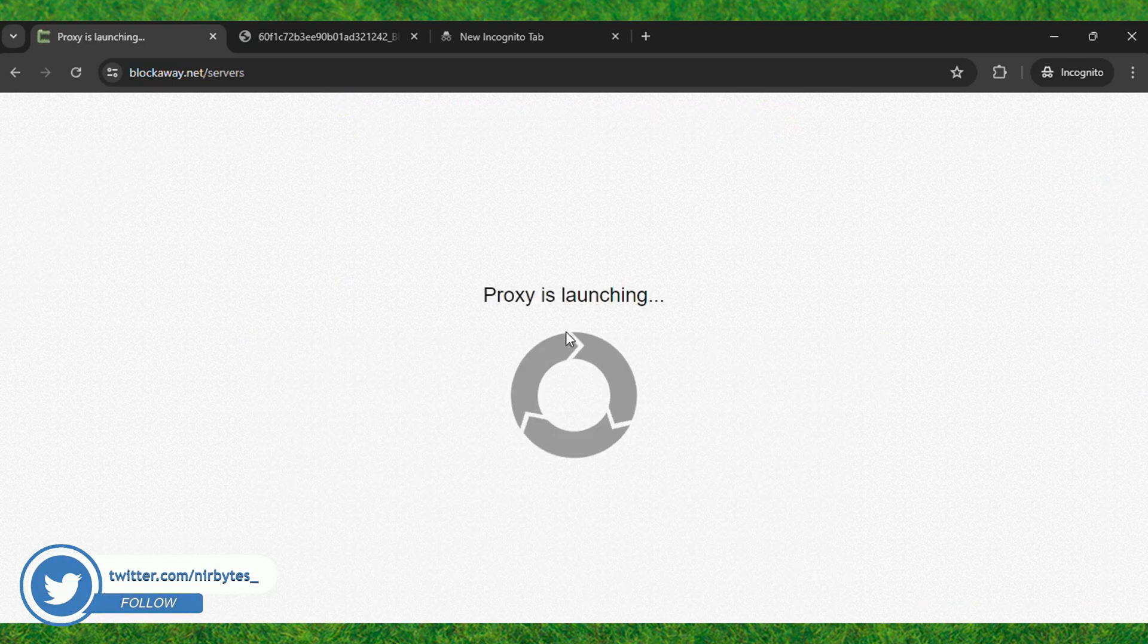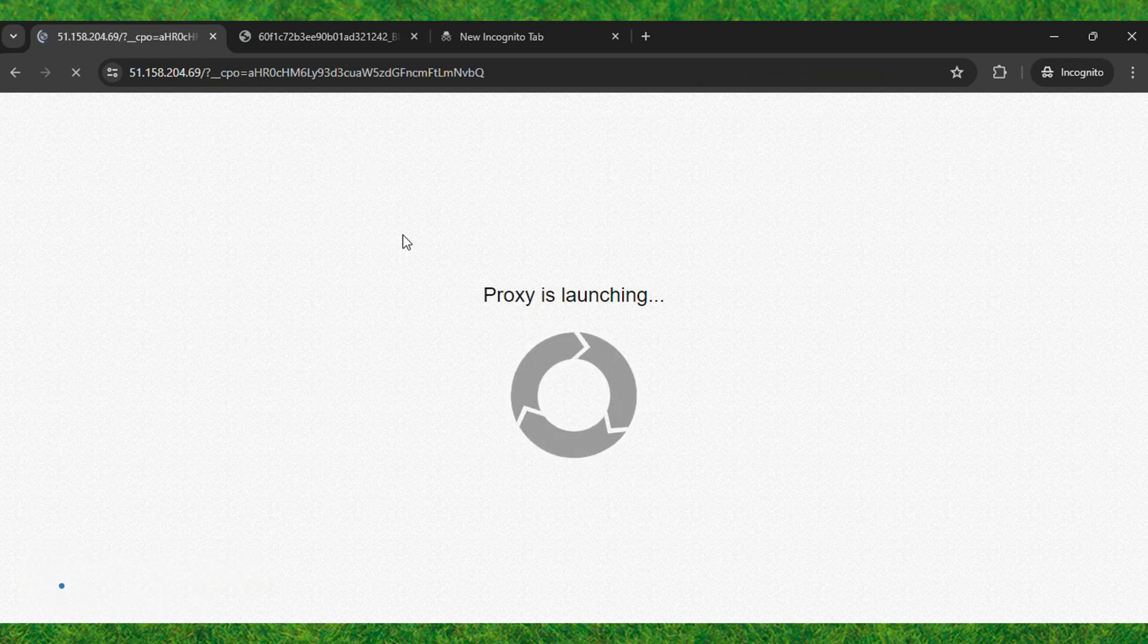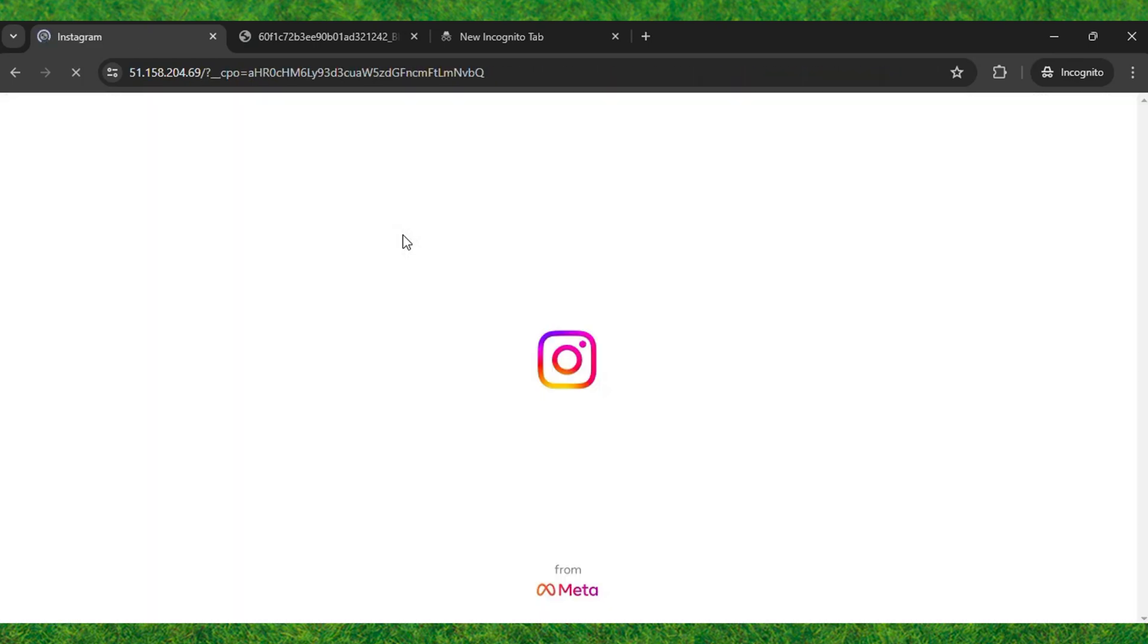Within a few seconds, it will get unlocked on your school Chromebook. As I've shown you the proof, Instagram was previously blocked on my school Chromebook.